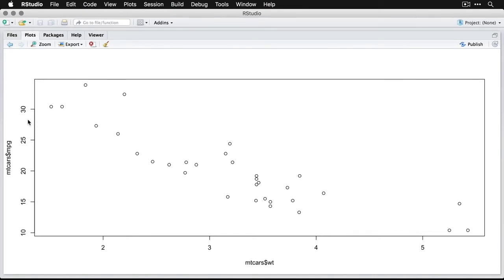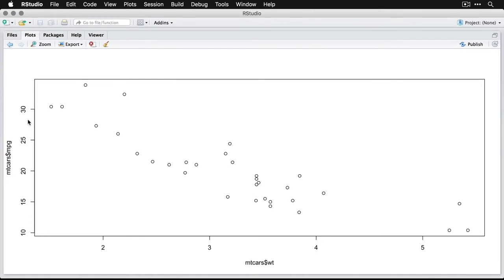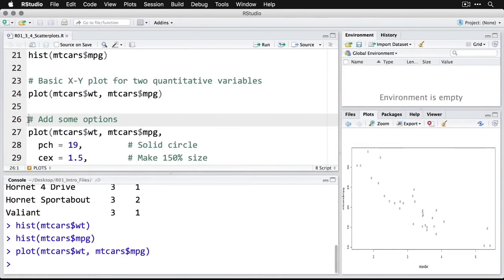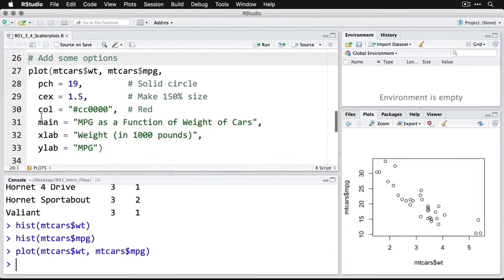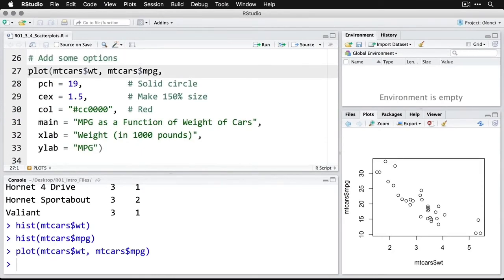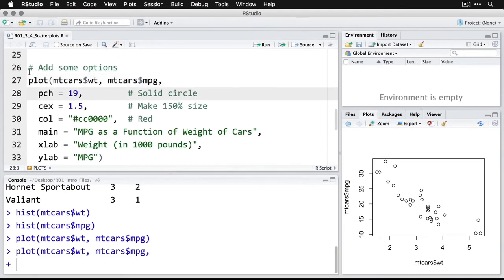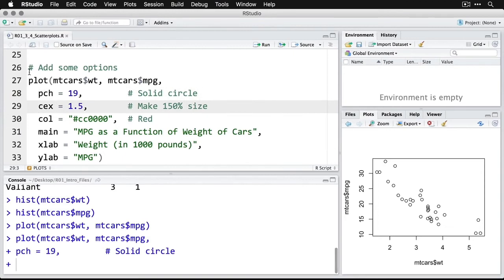Now, this is probably adequate for most purposes, but there's a few other things that we can do. So for instance, I'm going to add some colors here. I'm going to take the same plot and then add on additional arguments. Use a solid circle. PCH is for point character, 19 is a solid circle. CEX has to do with the size of things, and I'm going to make it 1.5, which means make them 150% larger.